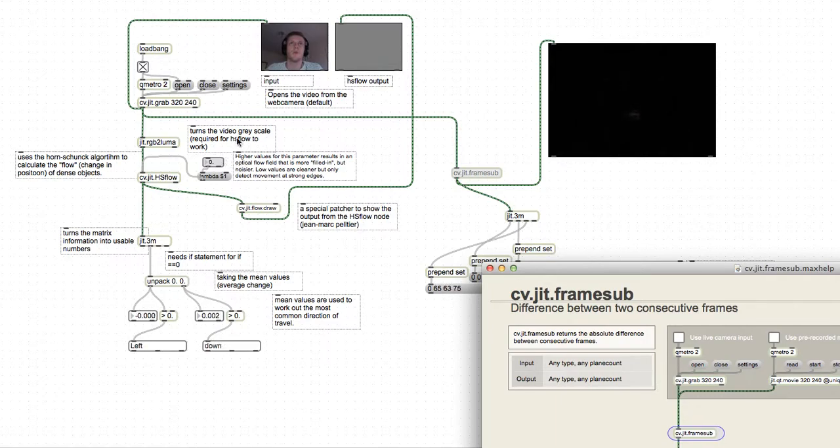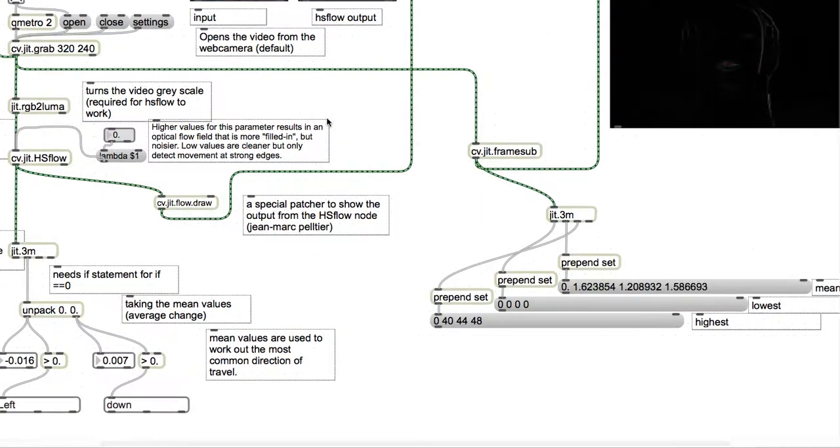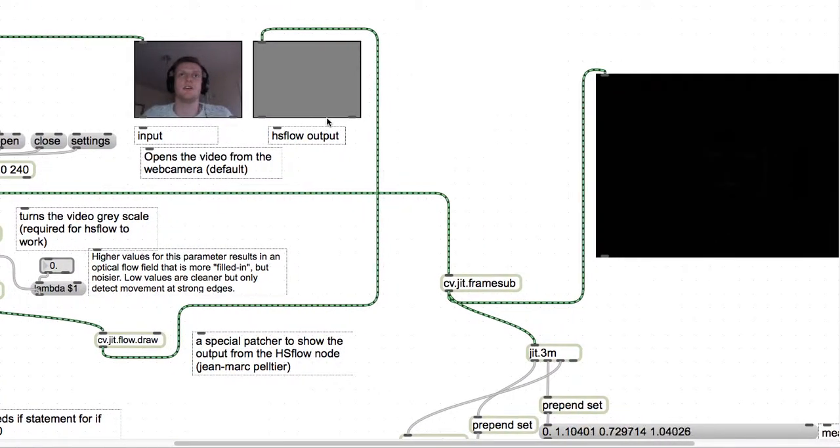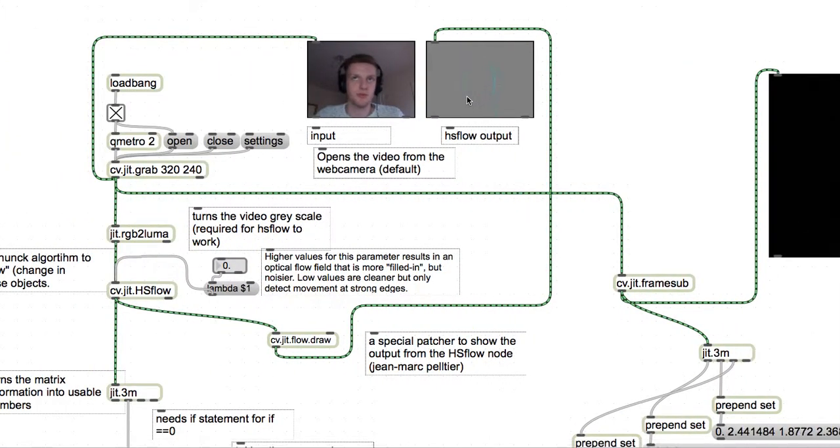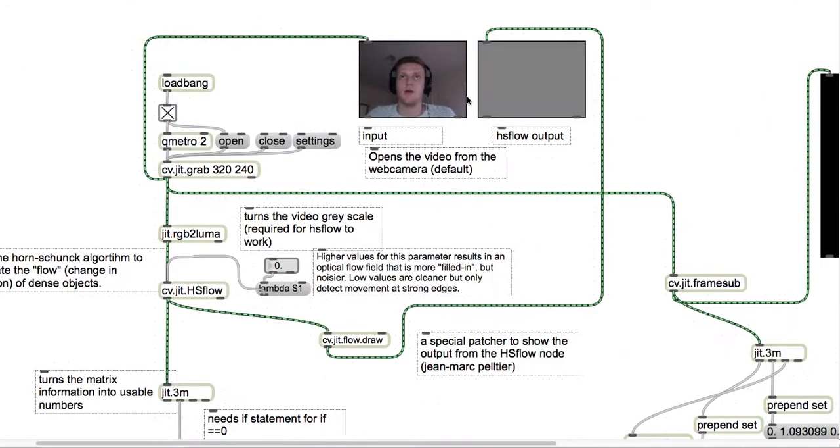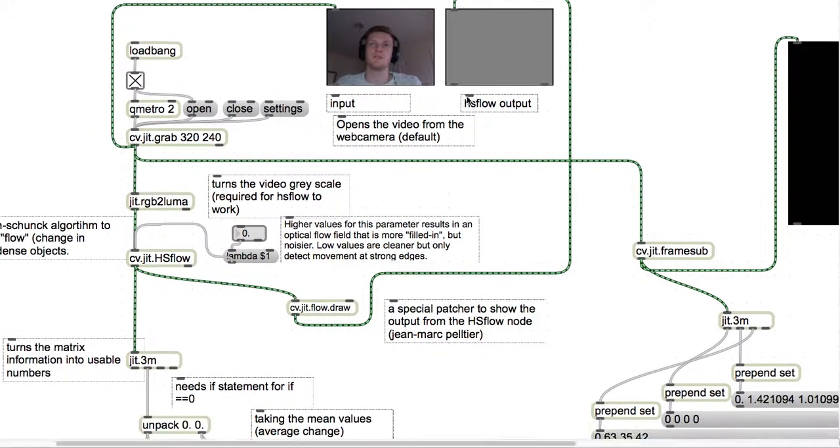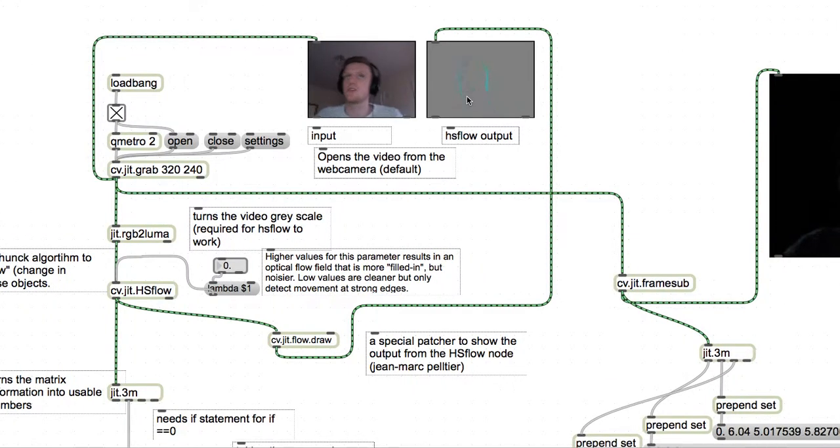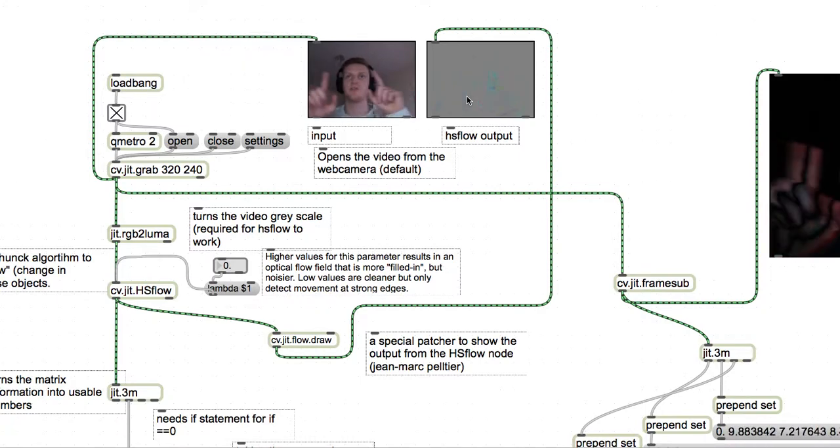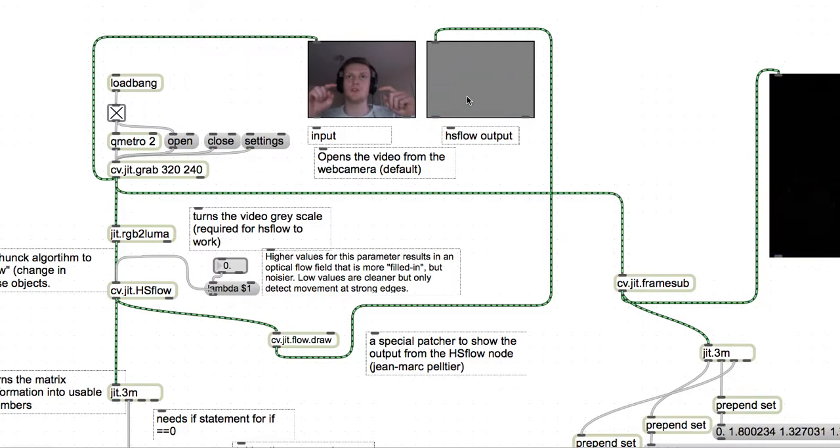What optical flow does is it looks at the difference and outputs them as a variable, so it gives us a direction that they are flowing in. It can tell whether we're moving left, right, up, or down due to the change.